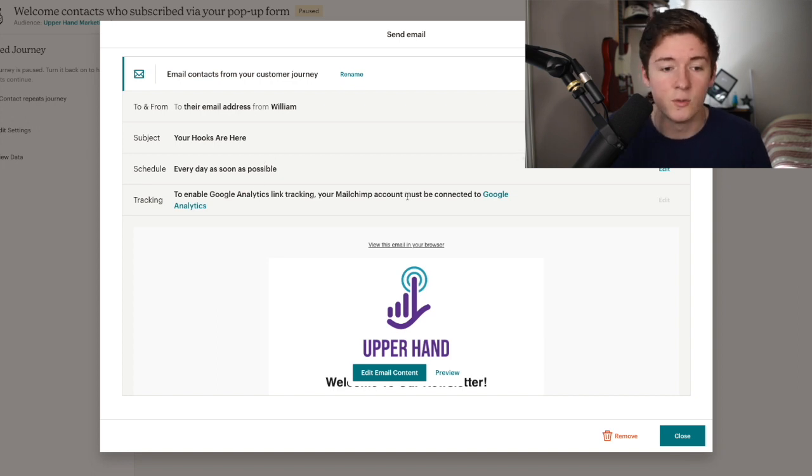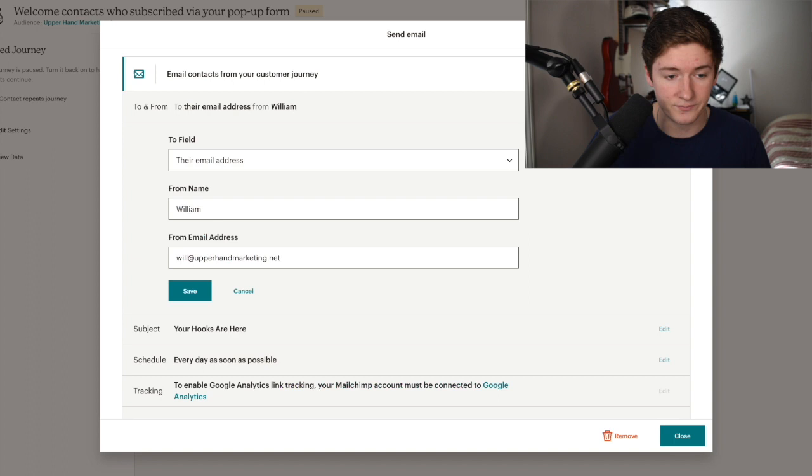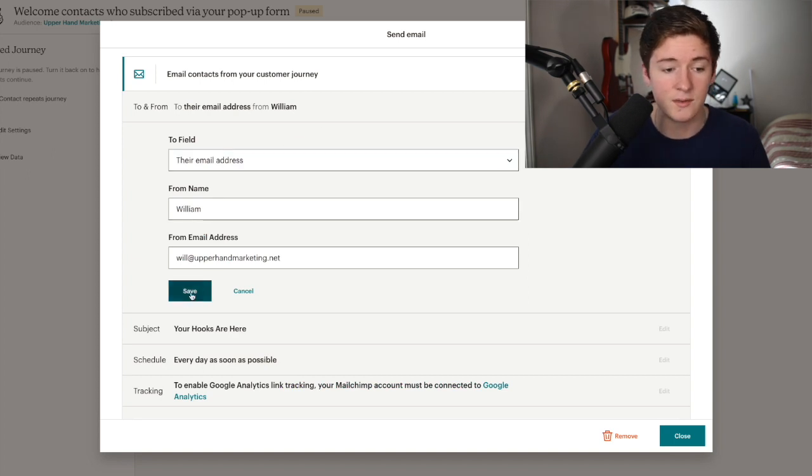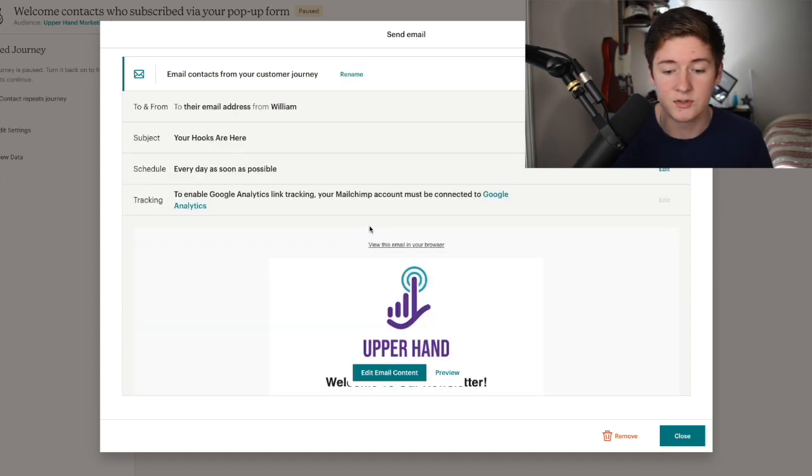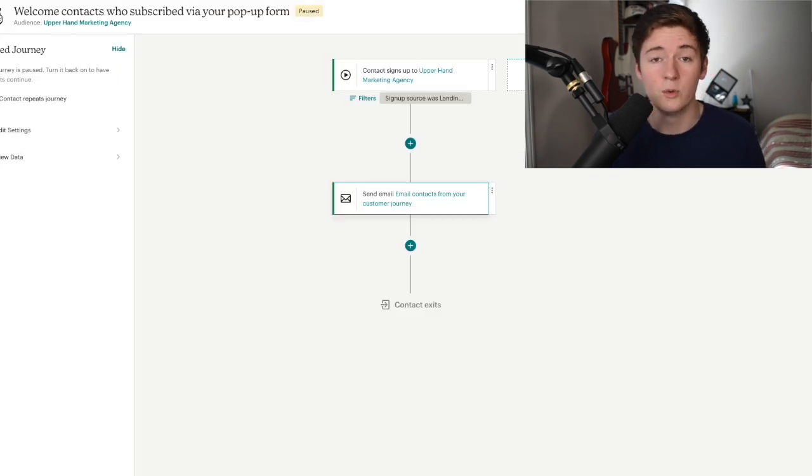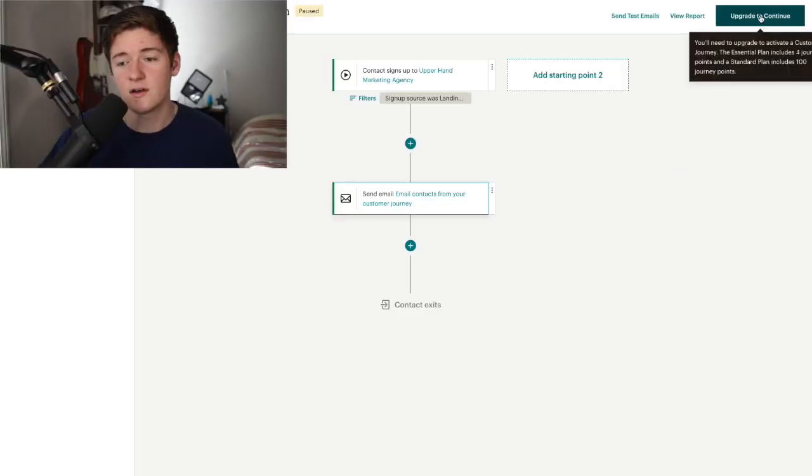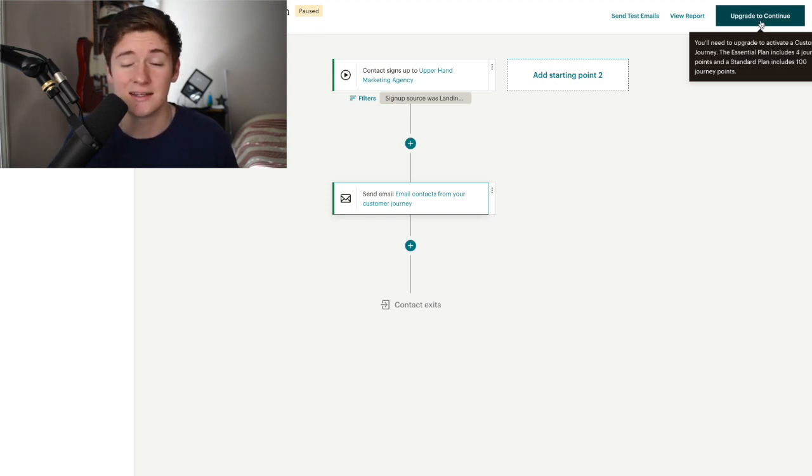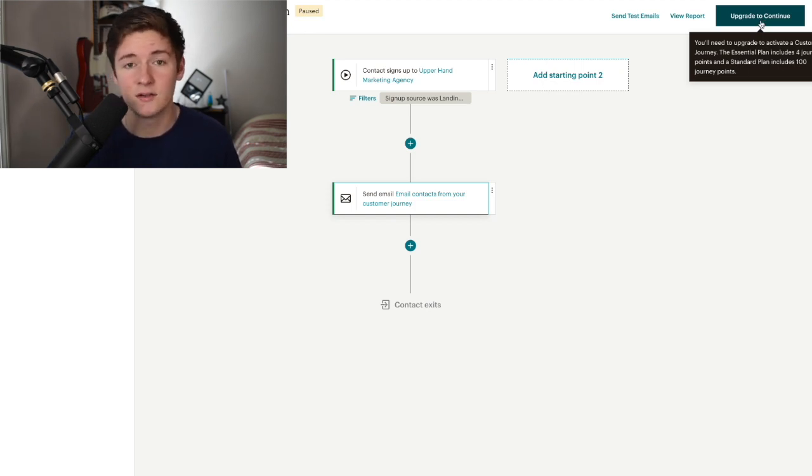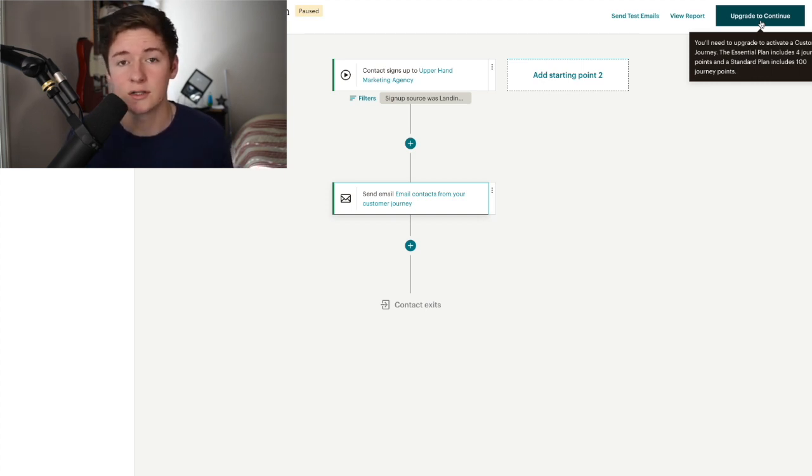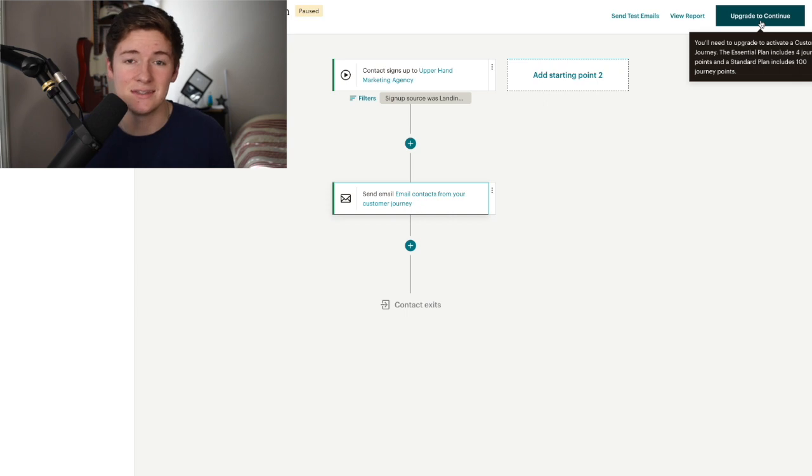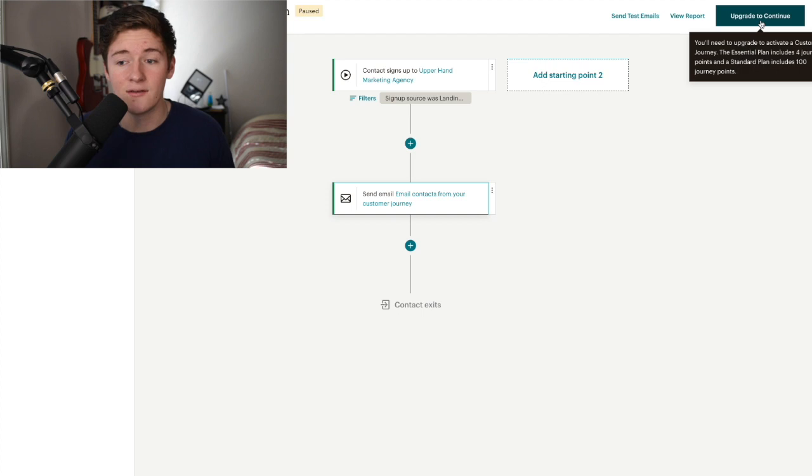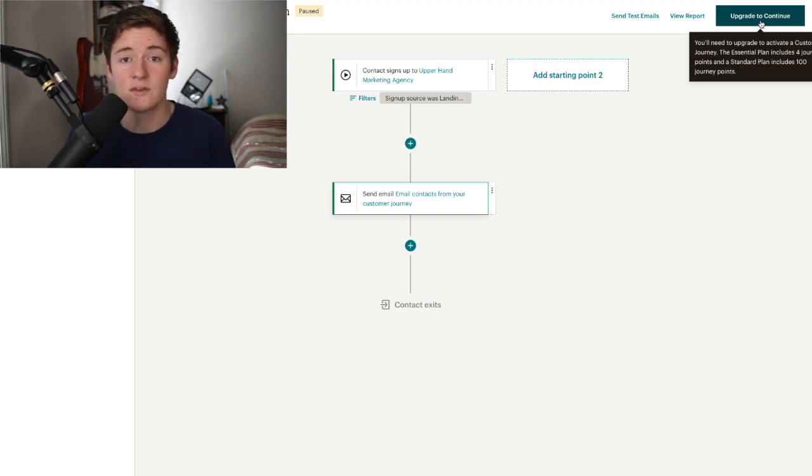Make sure it's to their email address and from your name and email address, then hit close. Then you would upgrade to continue. For some email software like MailChimp, they'll have you upgrade to continue. It's very cheap - like $9.99 or $10.99. But if you want the free option, you can explore other email marketing software. I just use this one because it's the easiest to use and worth the $10.99 in my opinion. Then we would launch. Now that we have the incentive, the landing page, and the customer journey, we go to step four.